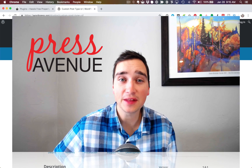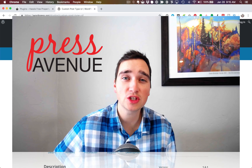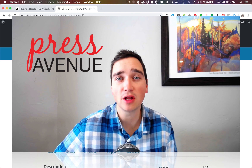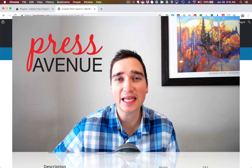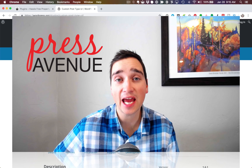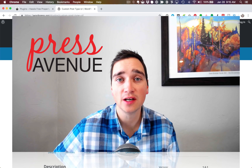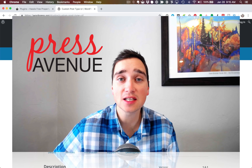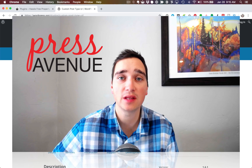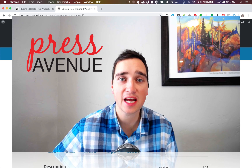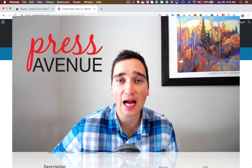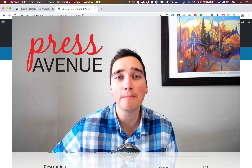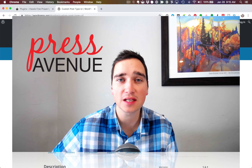In this video, we'll be checking out the Custom Post Type UI plugin. What this allows you to do is easily and very quickly create a custom post type within the WordPress dashboard, so you can hold and display different kinds of information that don't come built into WordPress.